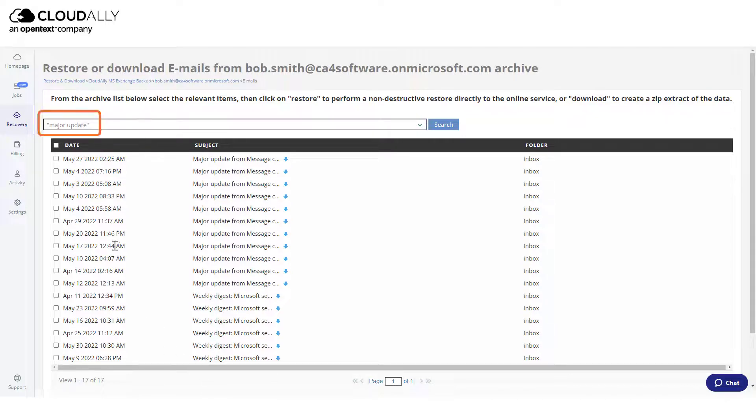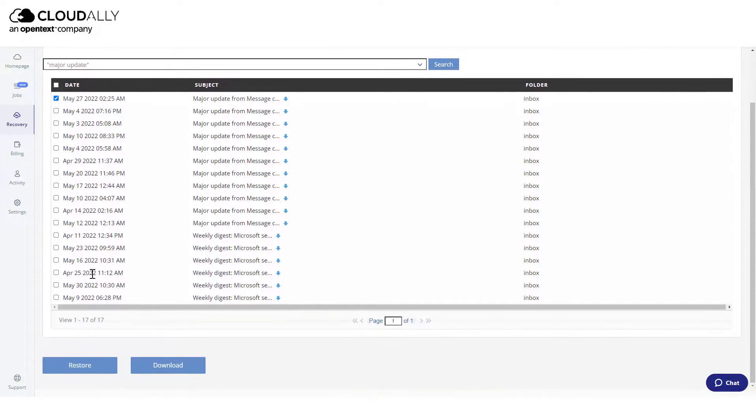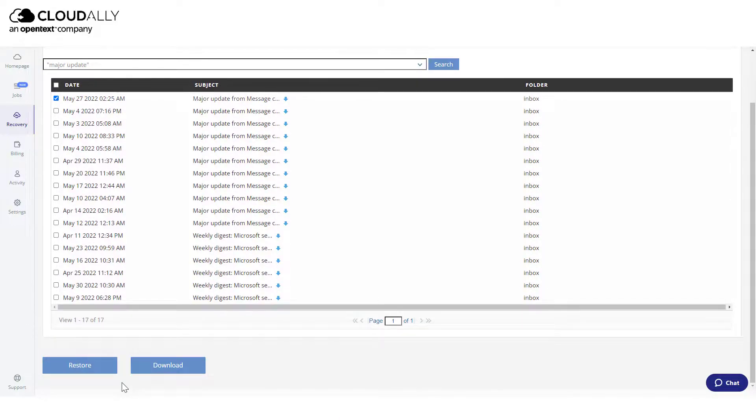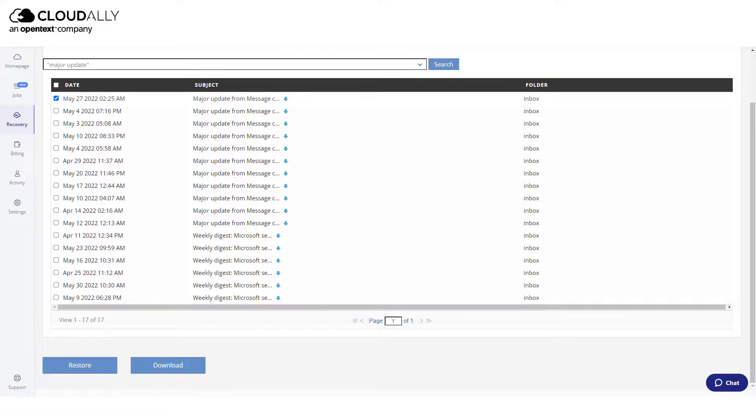Select one or more items that you would like to restore or download. From here, you can restore or export your items, and you can check the Jobs page to view the progress of your recovery task.